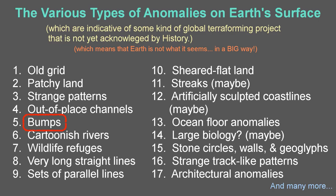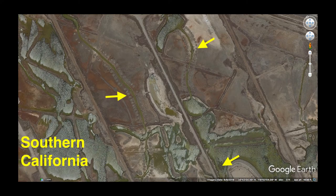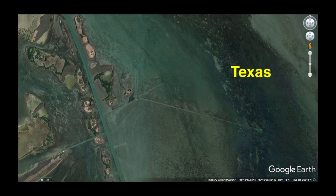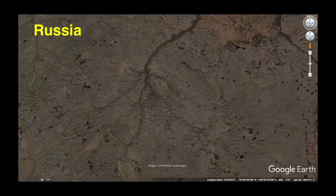Bumps are something we usually see along channels, but not always. They are likely mounds of dirt from when the channel was first created.